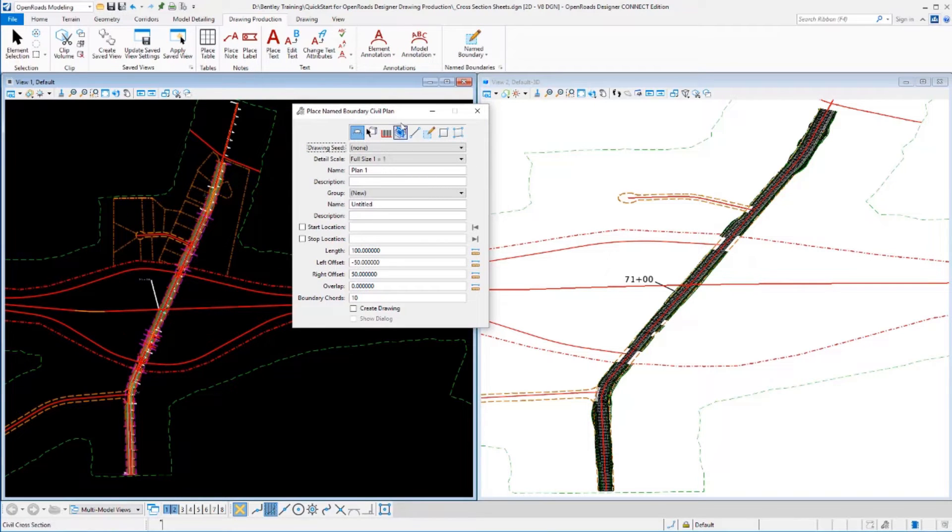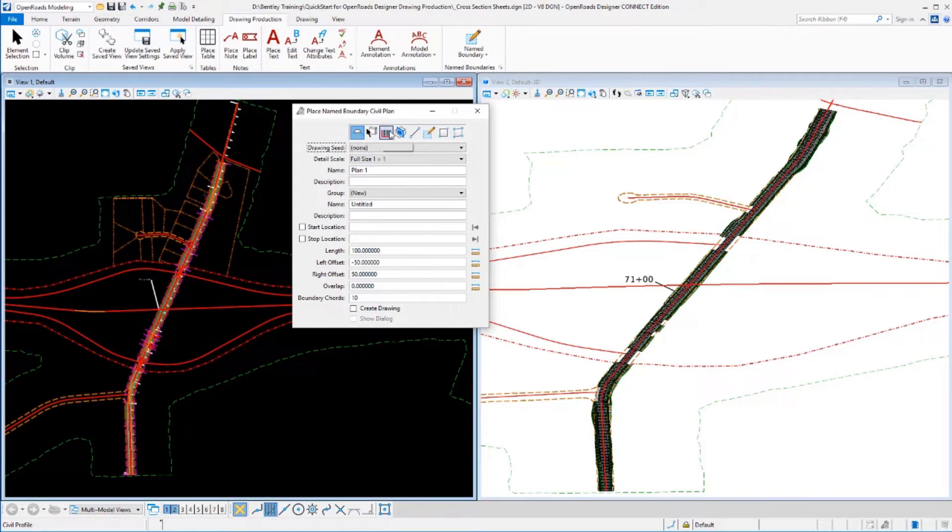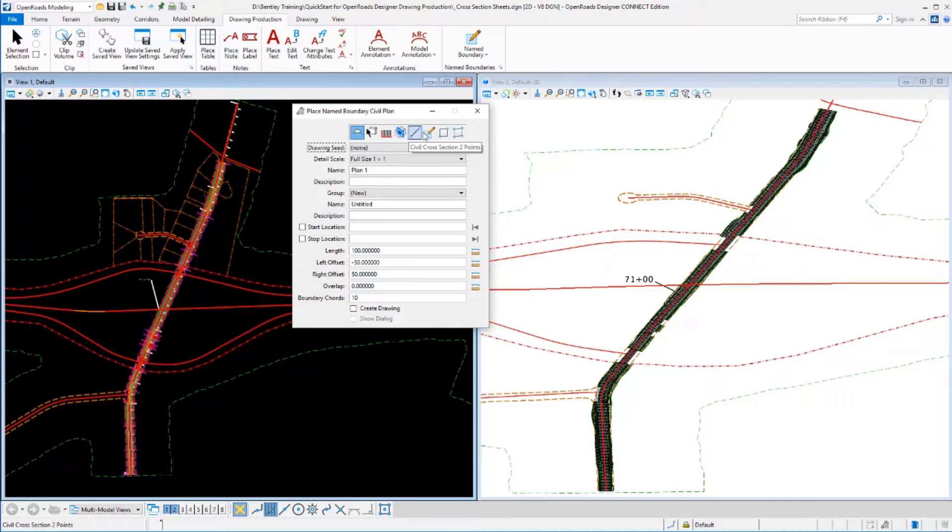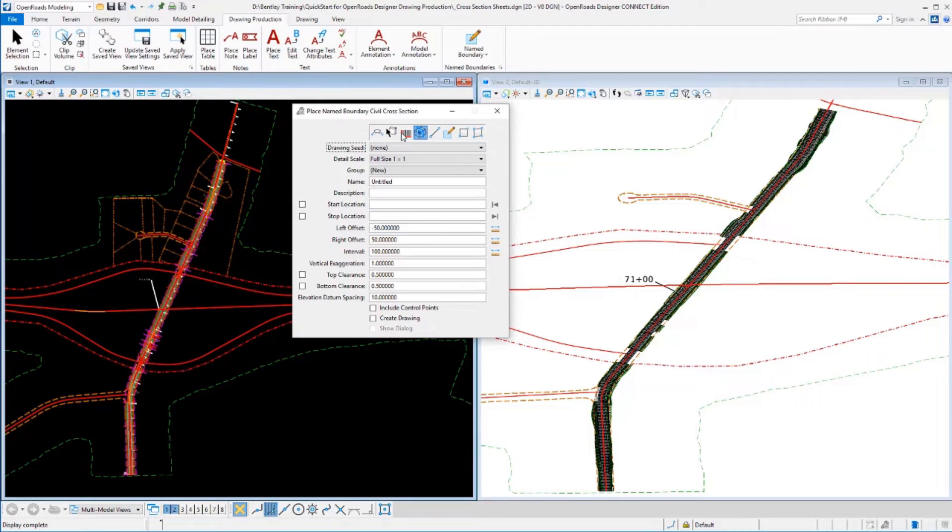There's a number of icons across the top here that define what we're going to create. There's a plan mode, there's a plan by element mode, a profile, a civil cross-section, and a cross-section by two-point mode. We're going to start out with the civil cross-section mode.